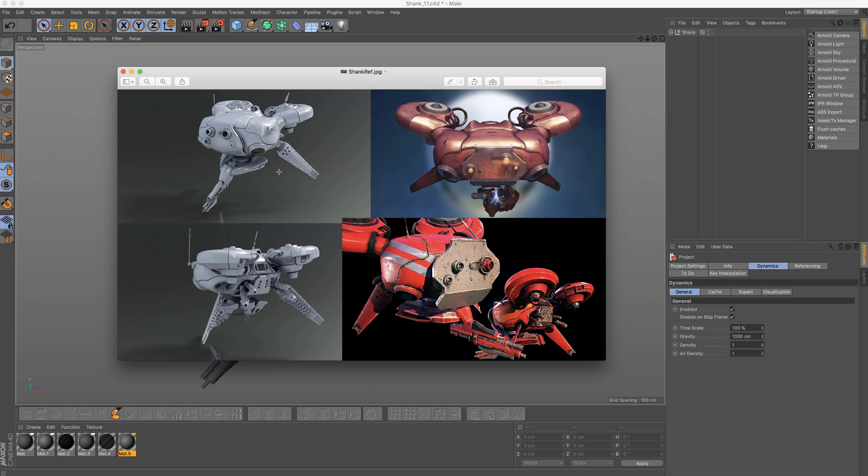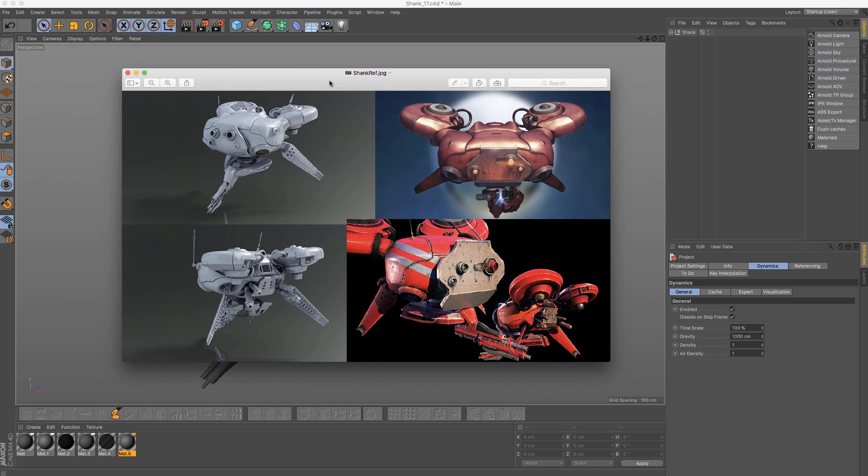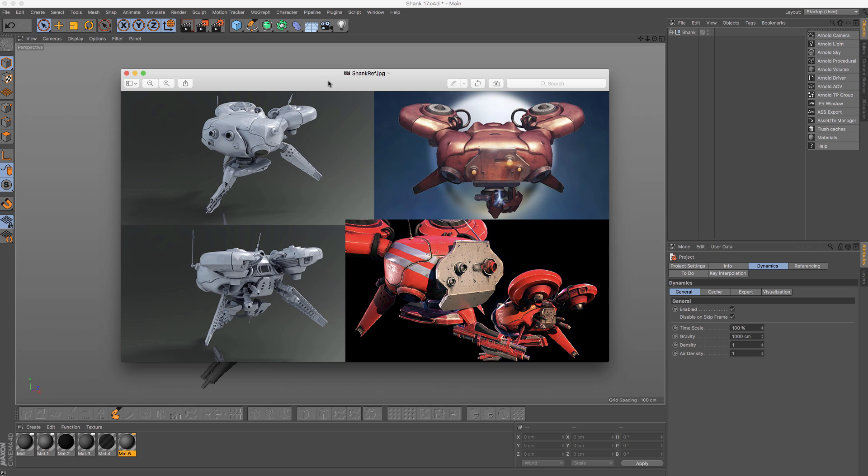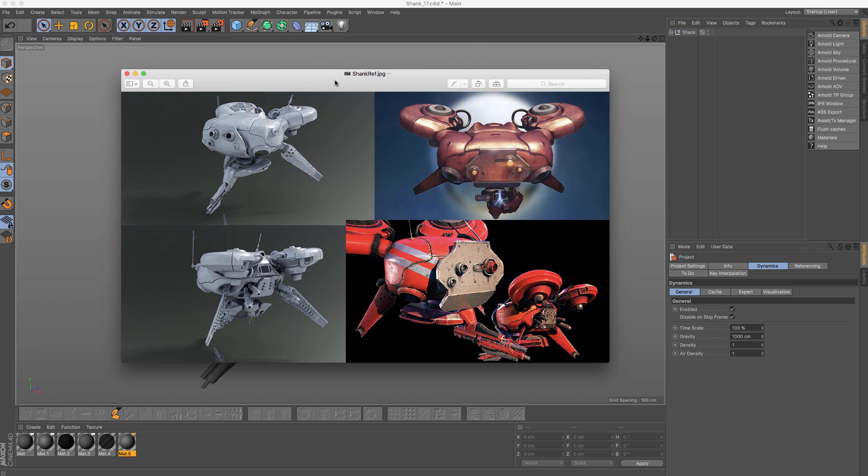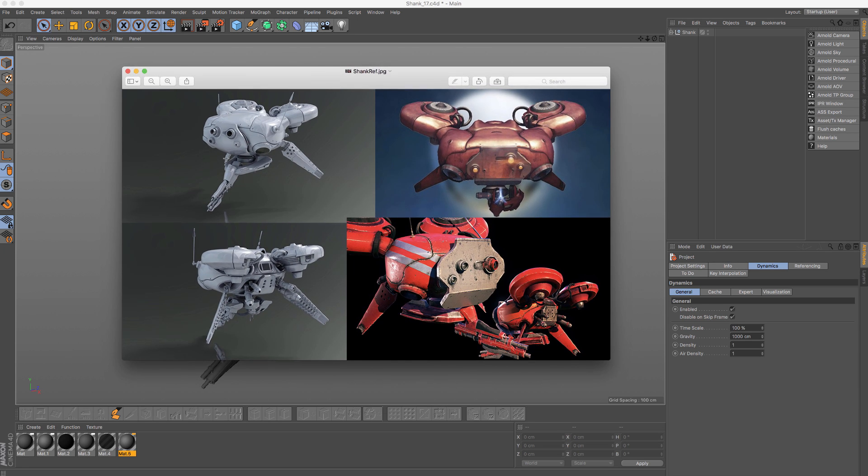Don't worry, we're still gonna continue with Kit Bash assets and so on, but I just thought it would be interesting to move aside and do something more topic specific.